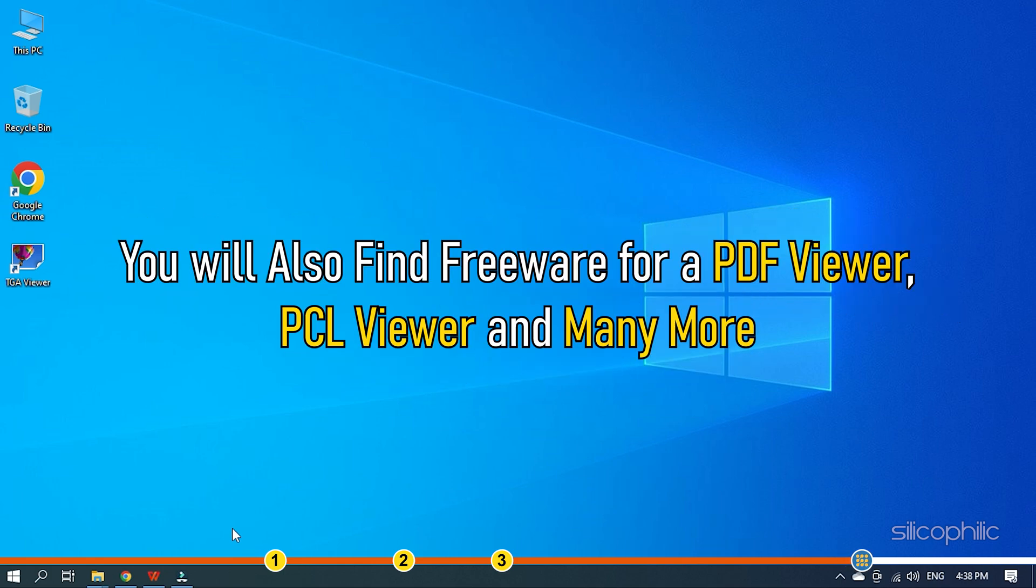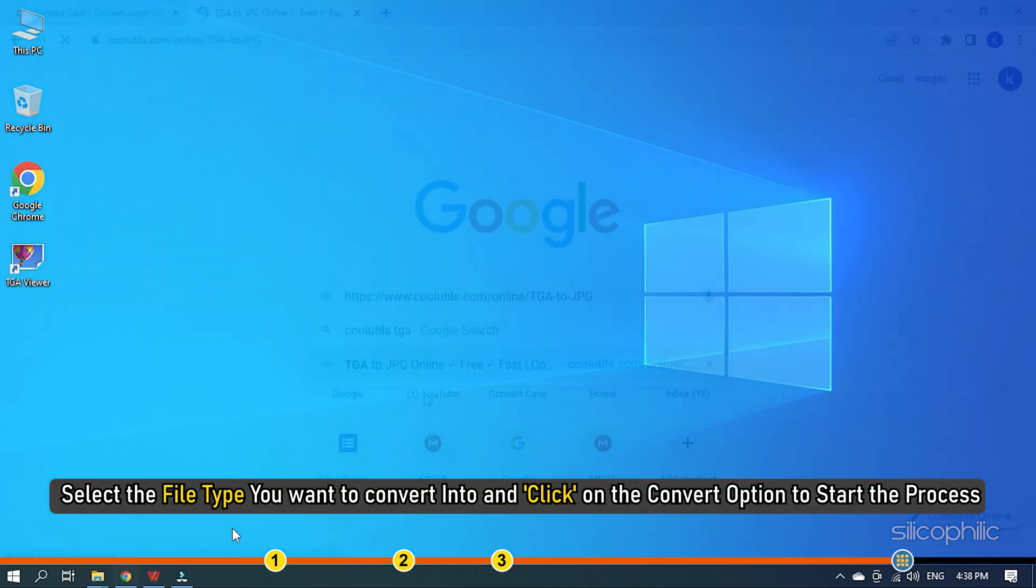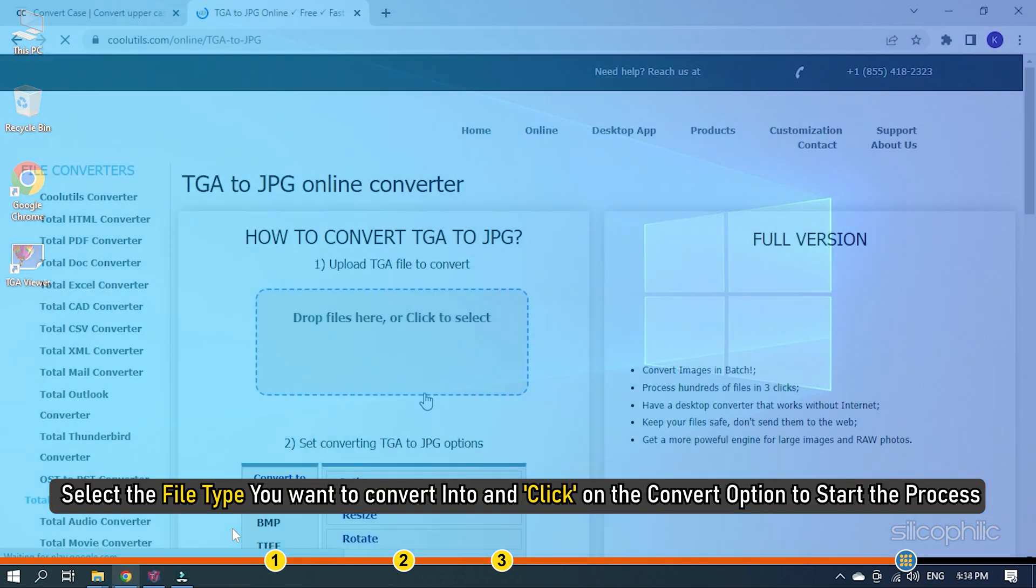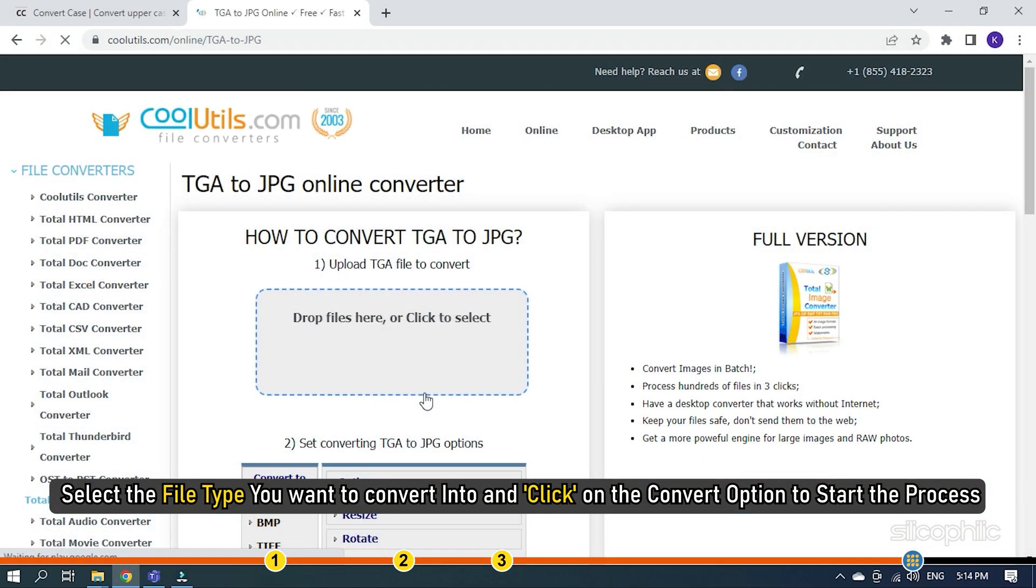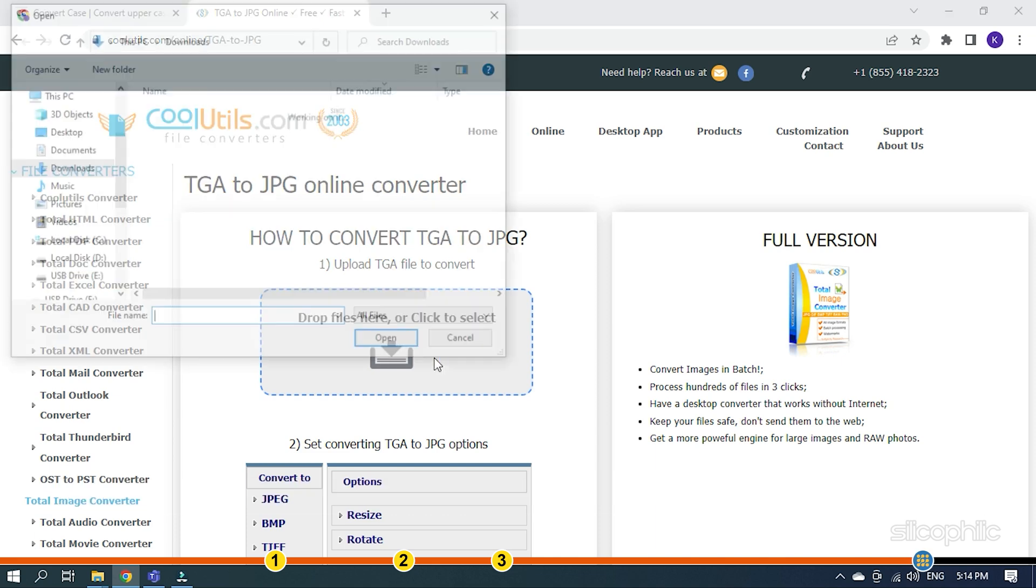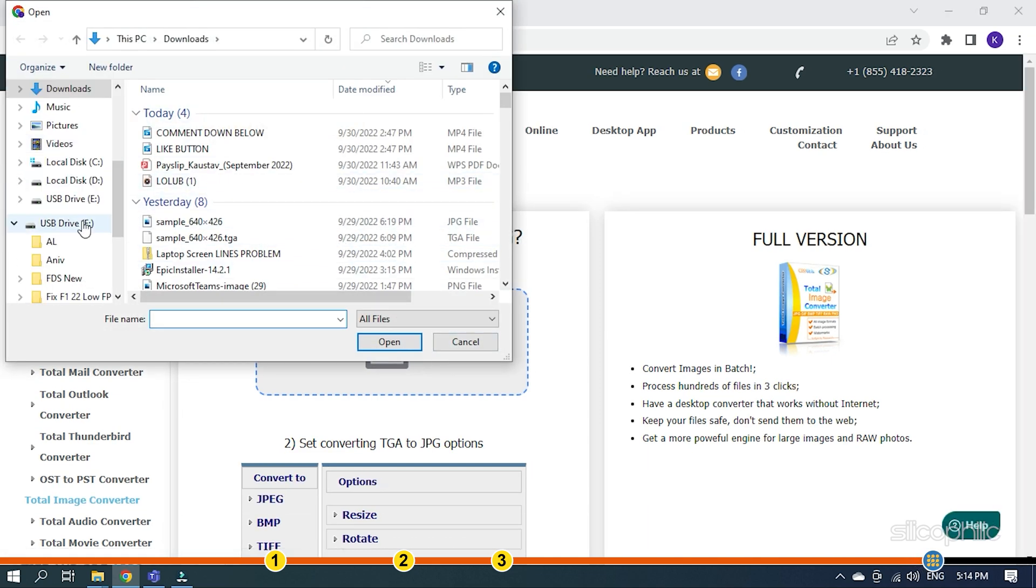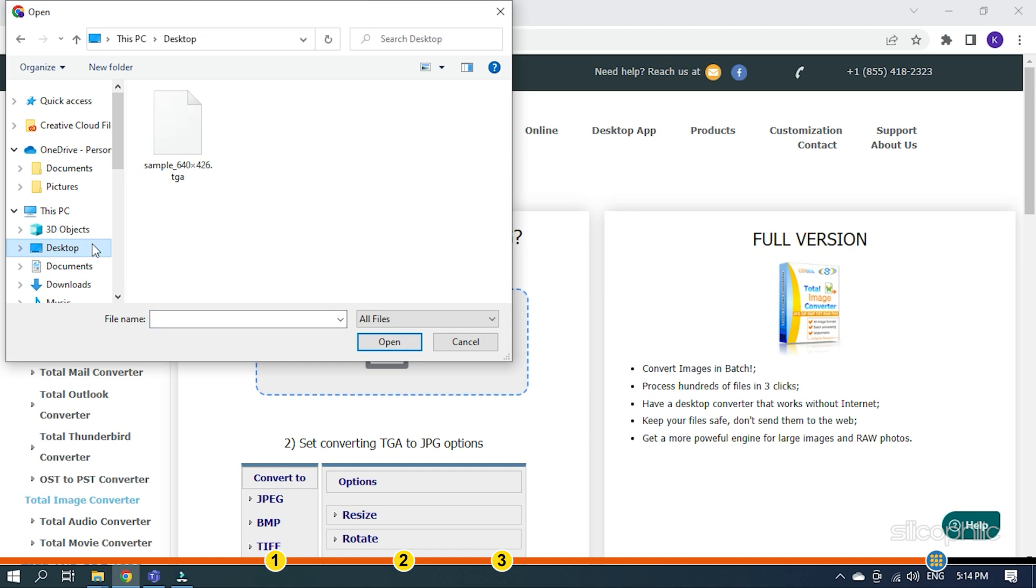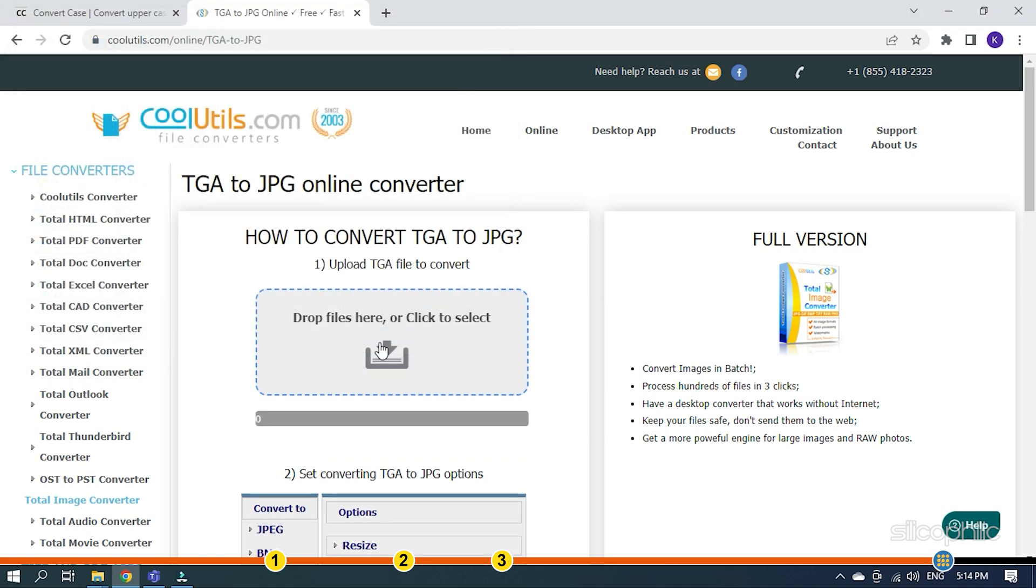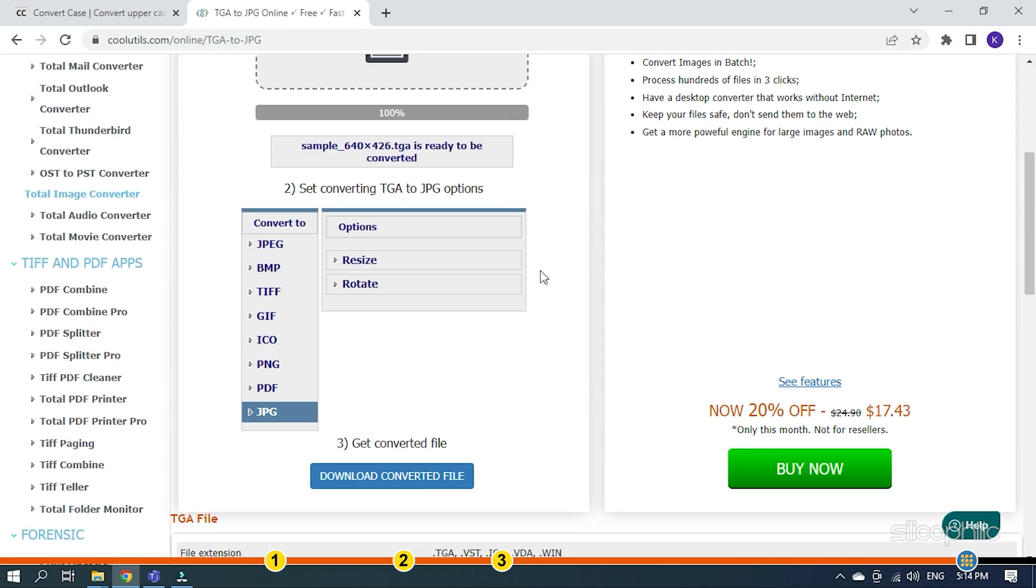You will also find freeware for a PDF viewer, PCL viewer, and many more. Like Zamzar, simply visit the website and upload the TGA file that you want to convert. Select the file type you want to convert into and click on the Convert option to start the process.